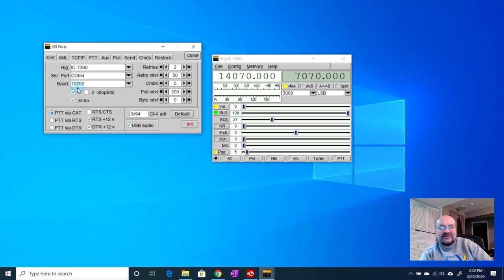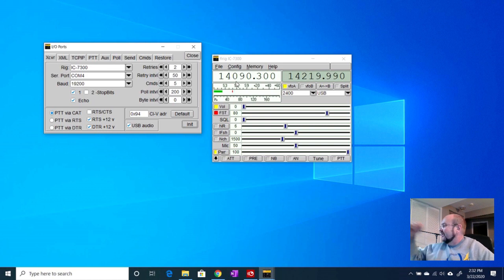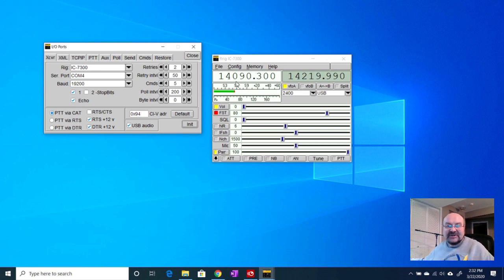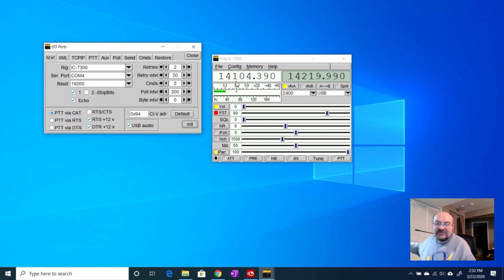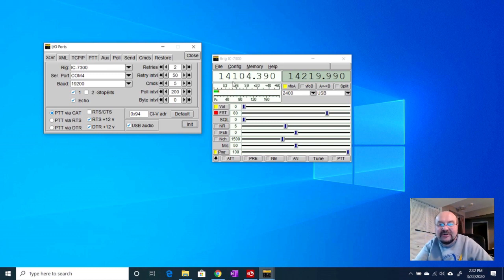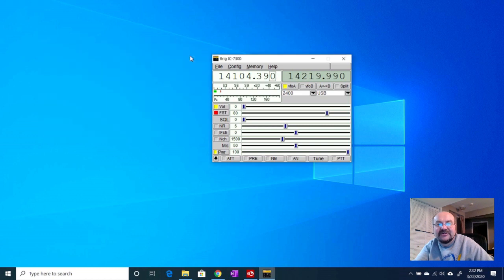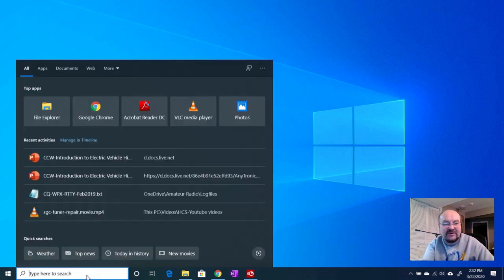That was all I did and that made it show up over here. So now I'm going to select COM4 and let's just try clicking the init button and see if it will initialize. There we go. Now this, you can't see my rig because I don't have it on camera right now, this actually matches what's on the rig. And let me just show you, if I go over here and change the frequencies, now FL rig seems to be talking to the radio once again.